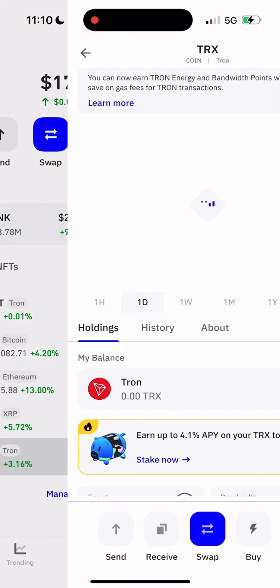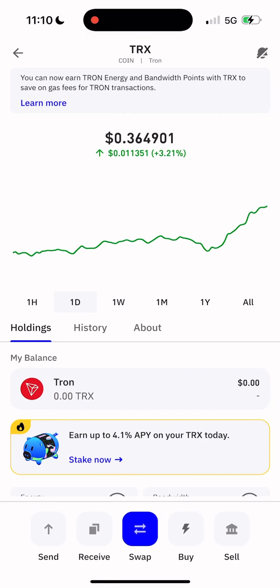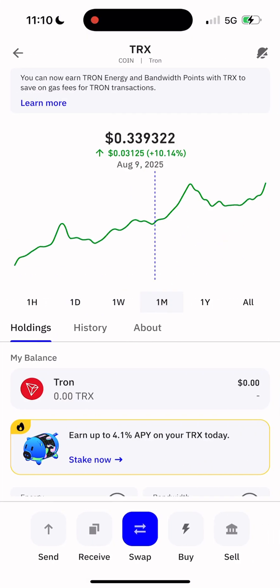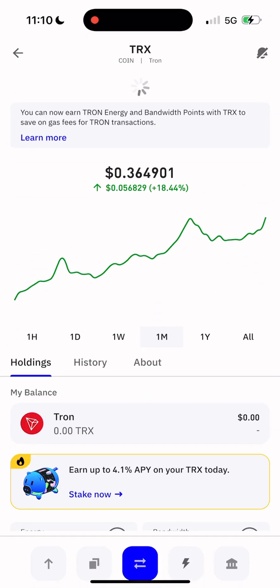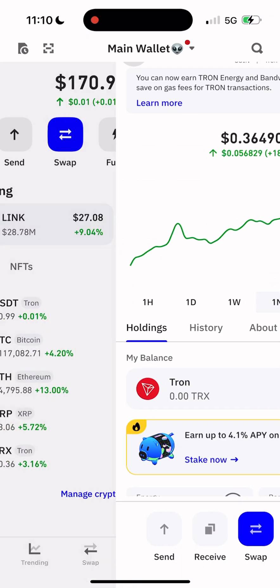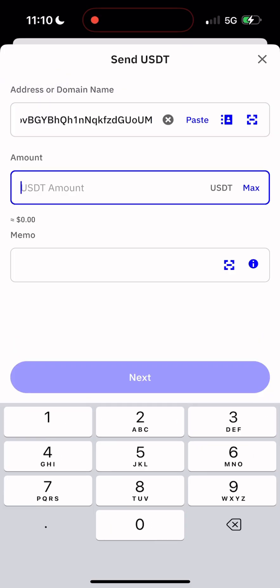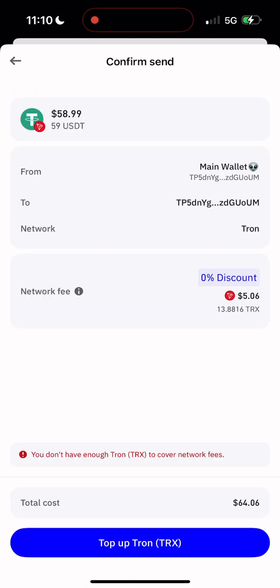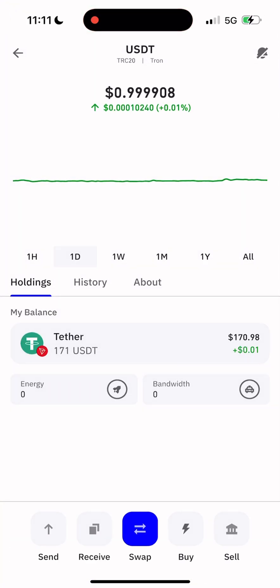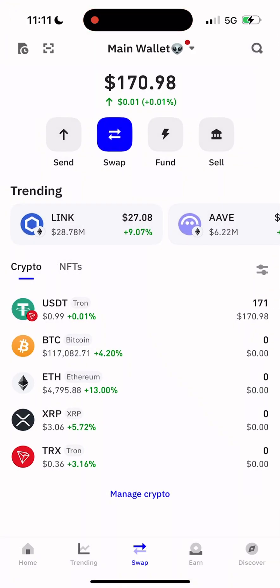Hey guys, welcome to the Herman DeFi channel. I am a blockchain smart contract developer with over 10 years of experience, and I know a lot of you run into the same annoying issue: you want to send USDT TRC-20 but you literally have no TRX to pay for the network fee.